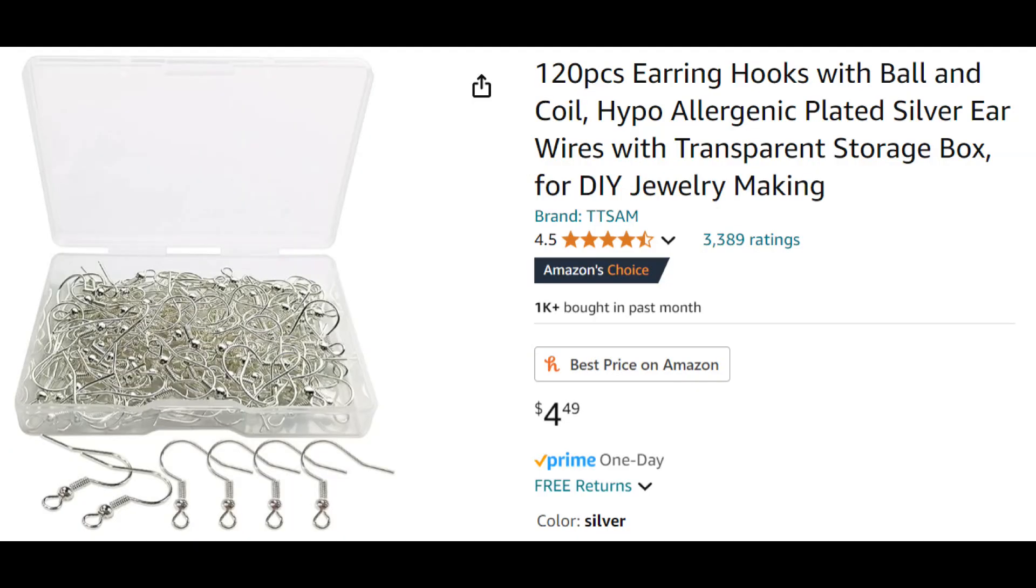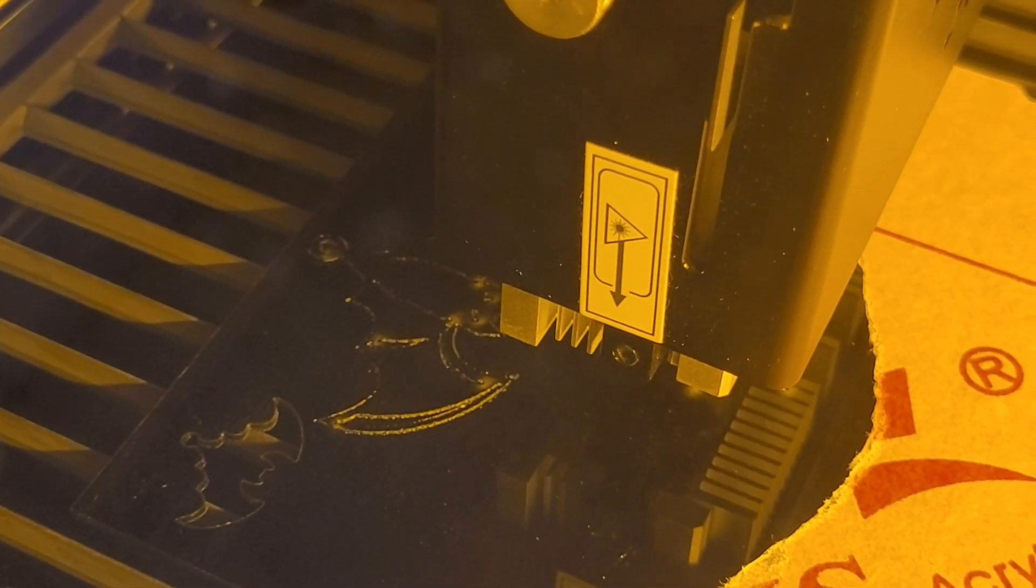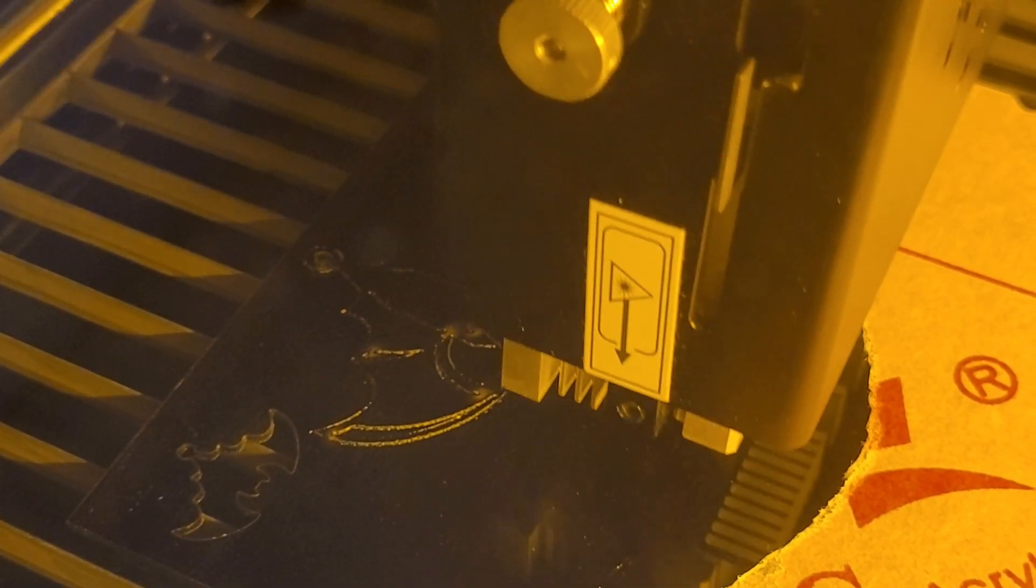I'll be using these earring hooks from Amazon. You get 120 pieces for just $4.49 and a trusty pair of needle nose pliers. I'll leave links to all the materials I use in the video description. Now let's dive into the design and bring these spooky bat earrings to life.